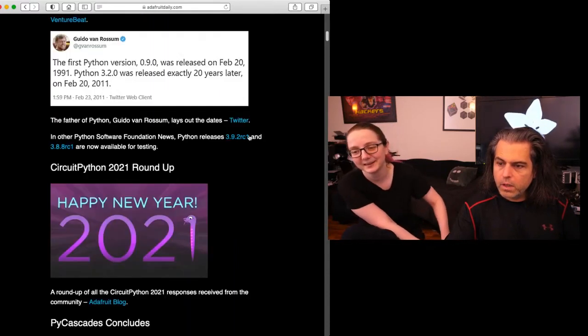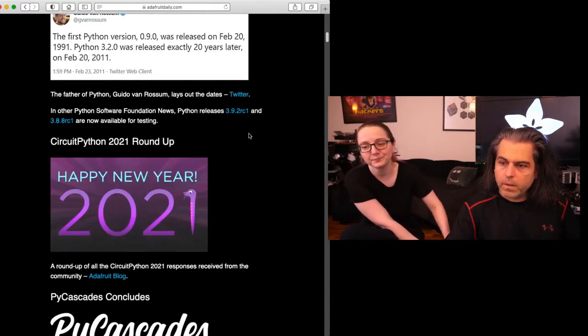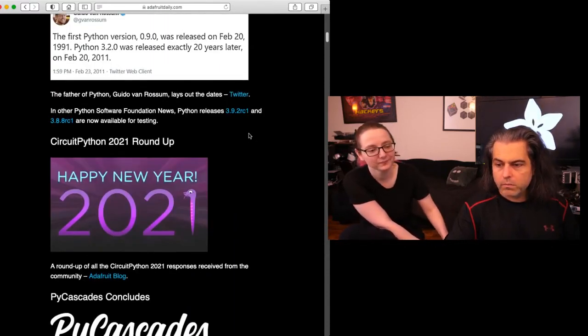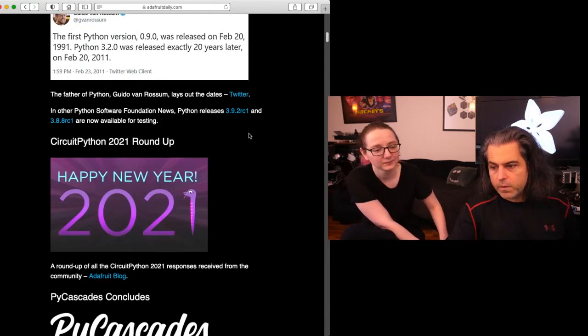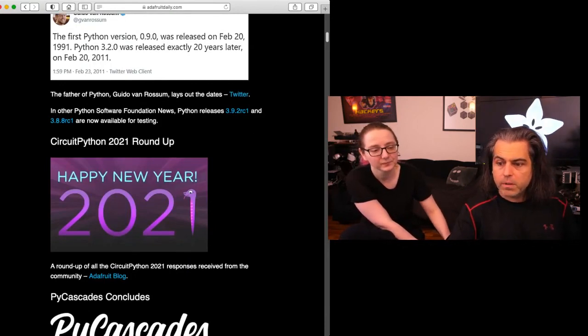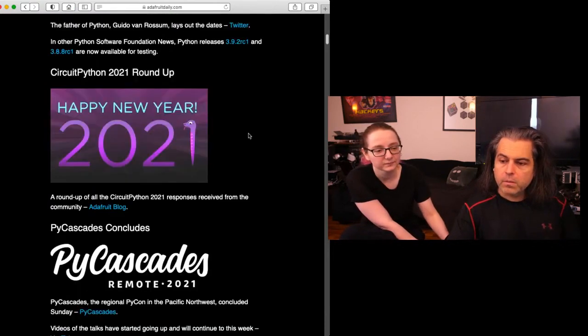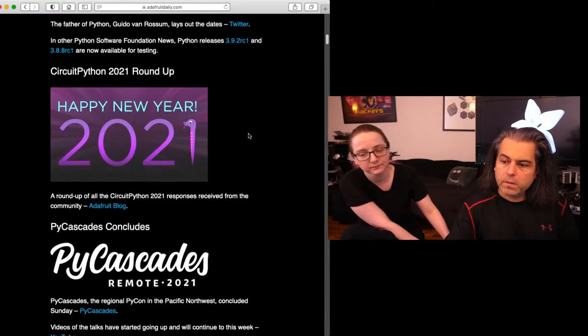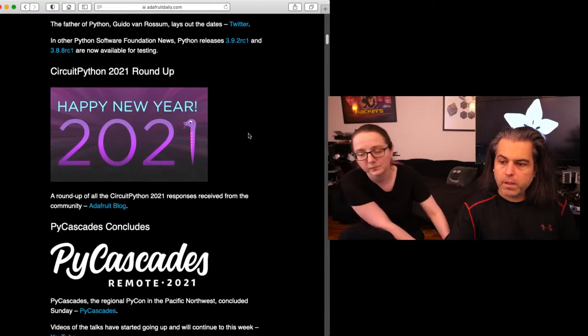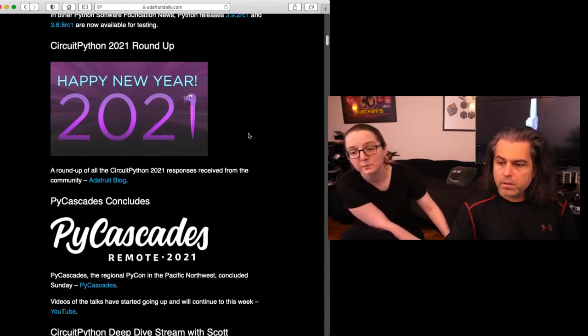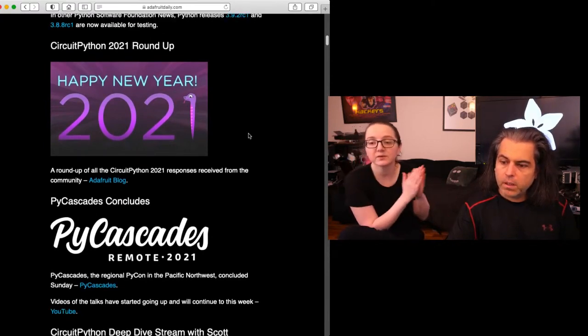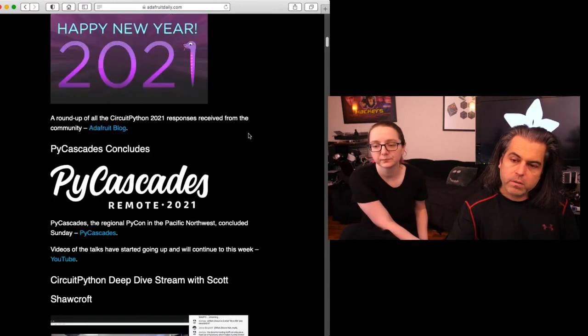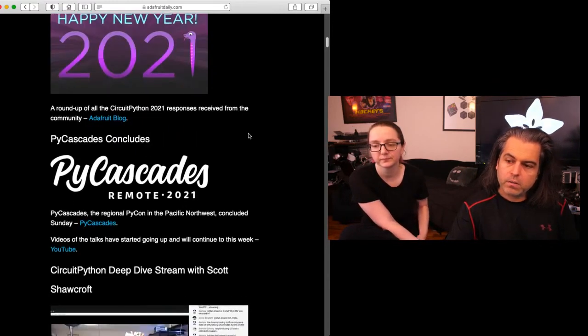We have the CircuitPython 2020 roundup. You can read the roundup of all the CircuitPython responses received from the community on our blog. If you want to see some of the PyCascades coverage, talks and videos are live, going up and will continue this week. You can check that on YouTube.